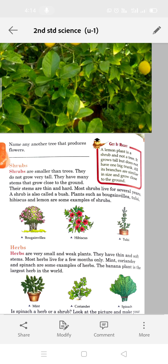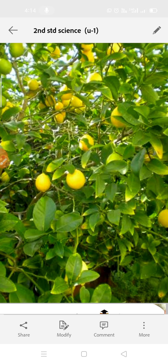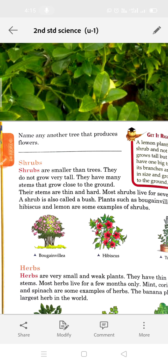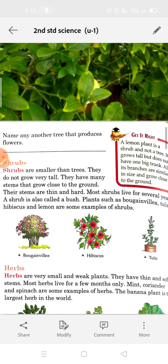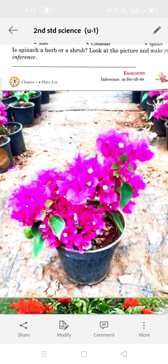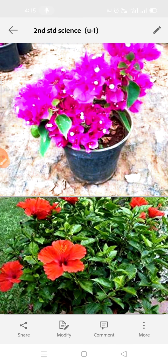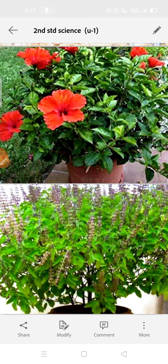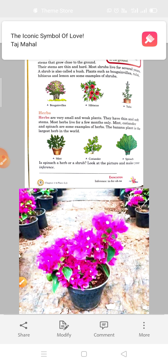A shrub is also called a bush. Plants such as bougainvillea, tulsi, hibiscus, and lemon are some examples of shrubs. See the bougainvillea plant, hibiscus, and tulsi — they are so close to the ground, you can see them in a pot. They are so close to the ground, so they are called bushy plants.